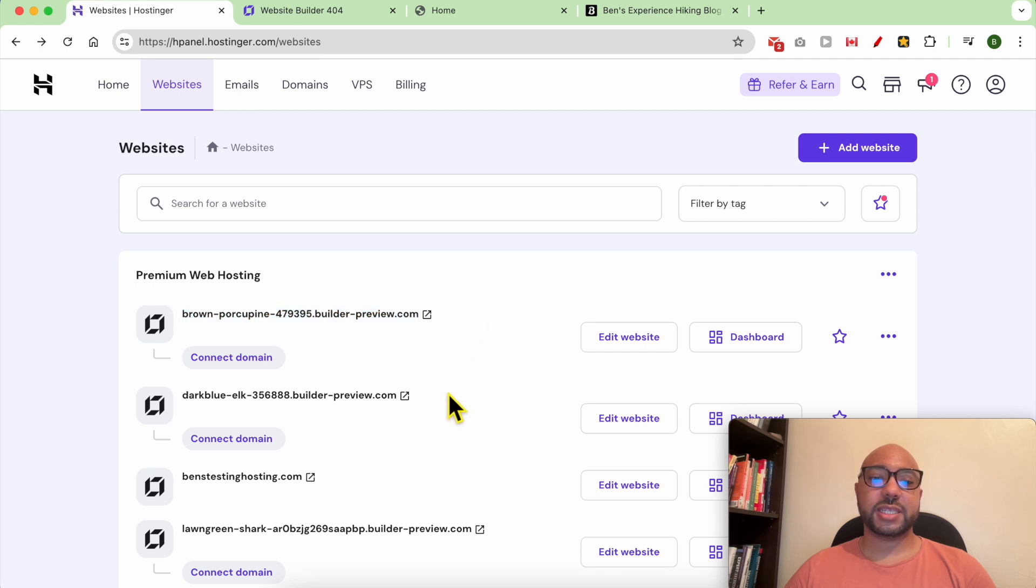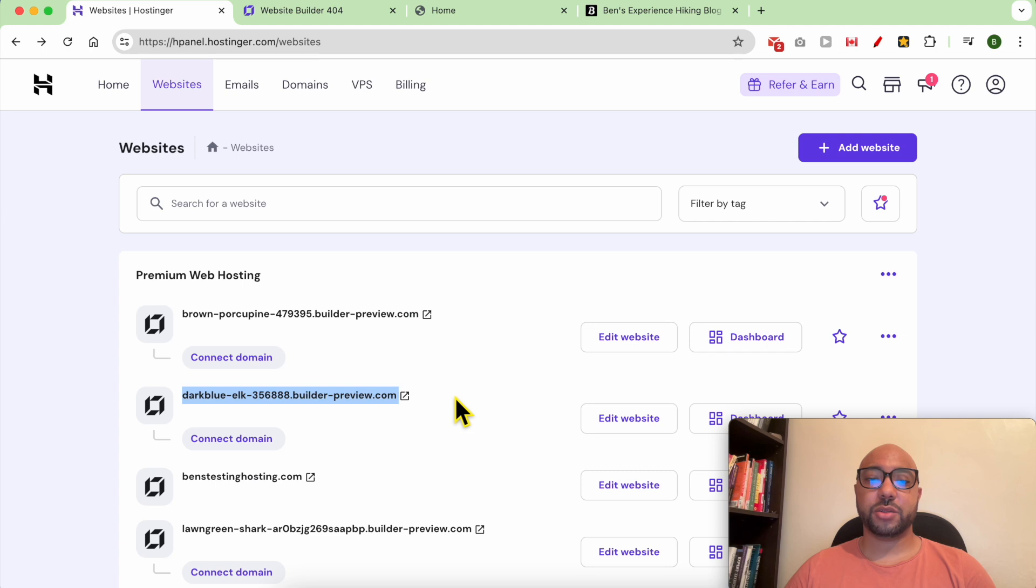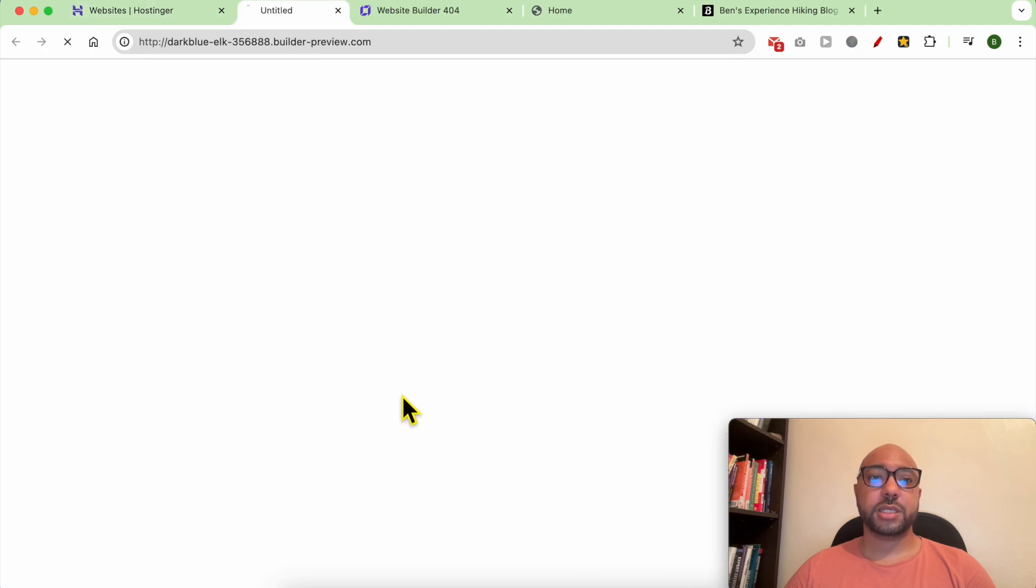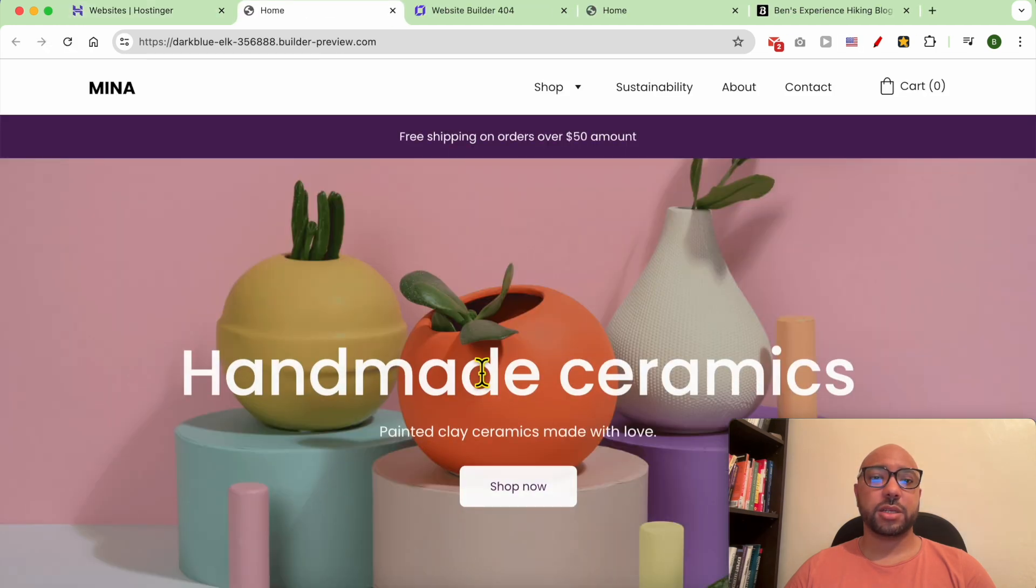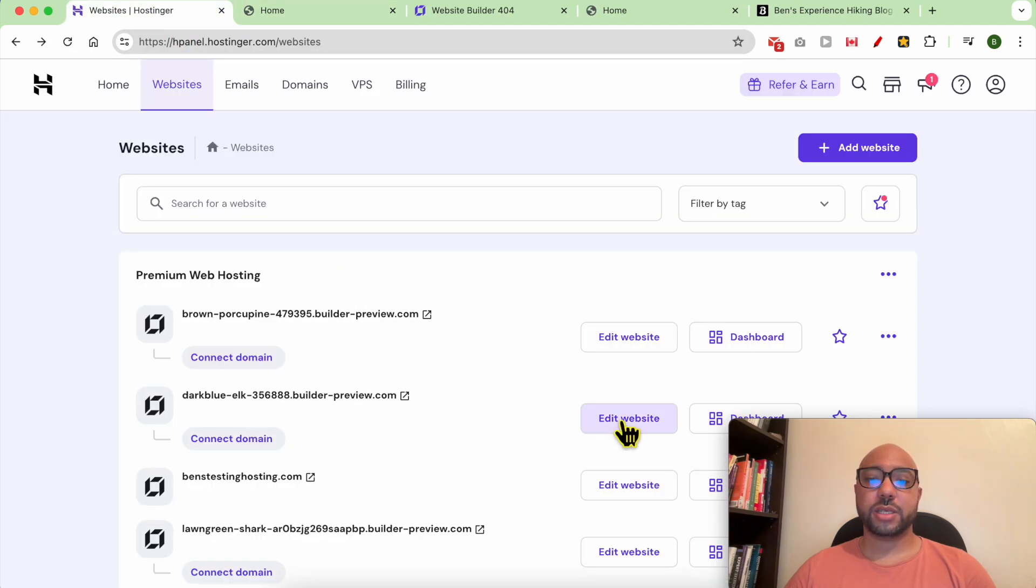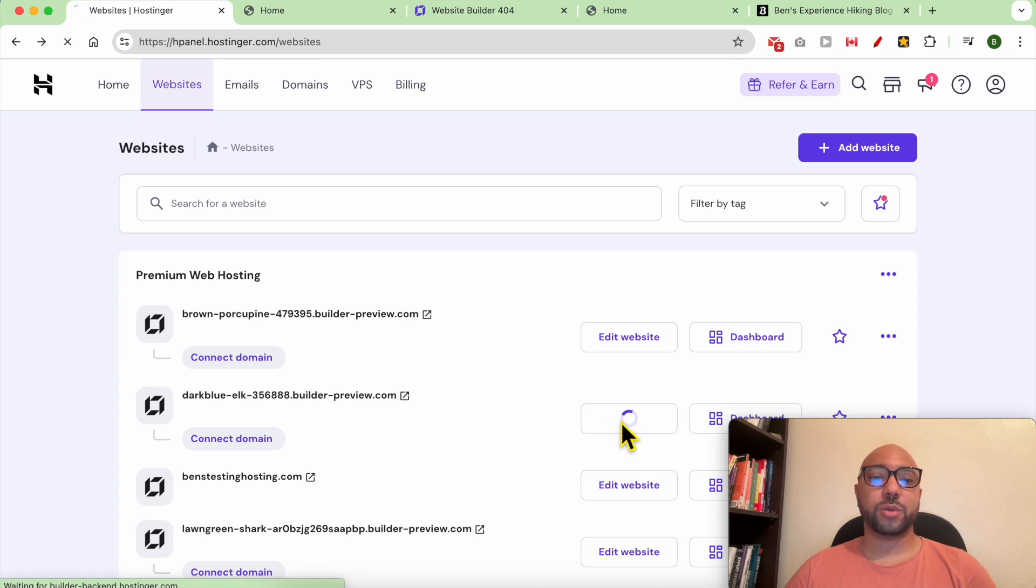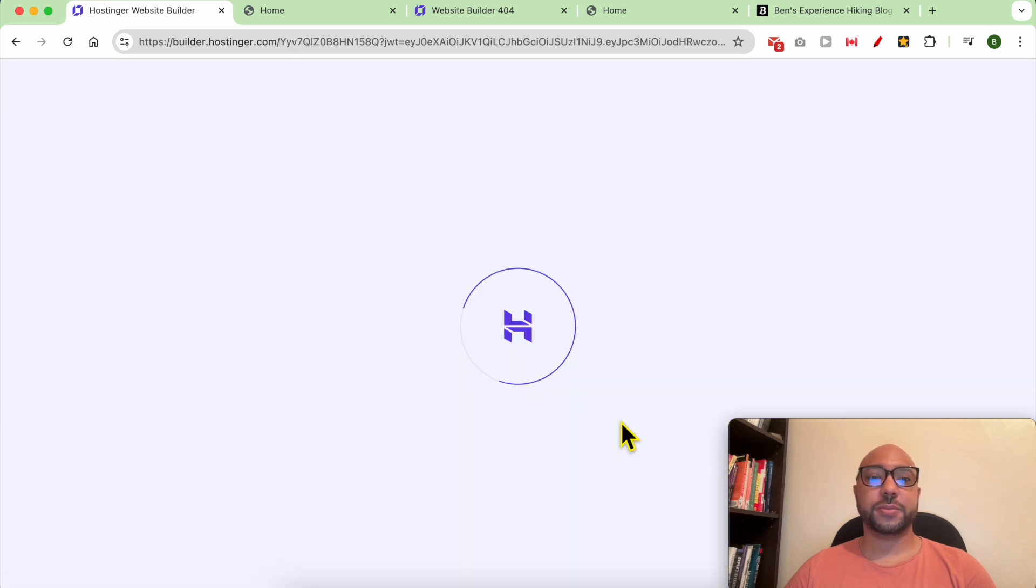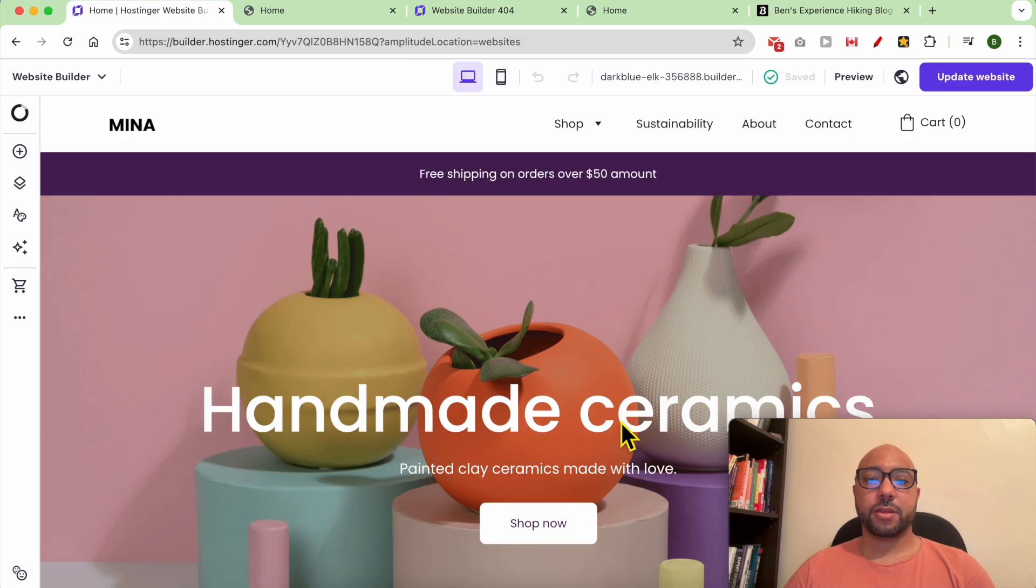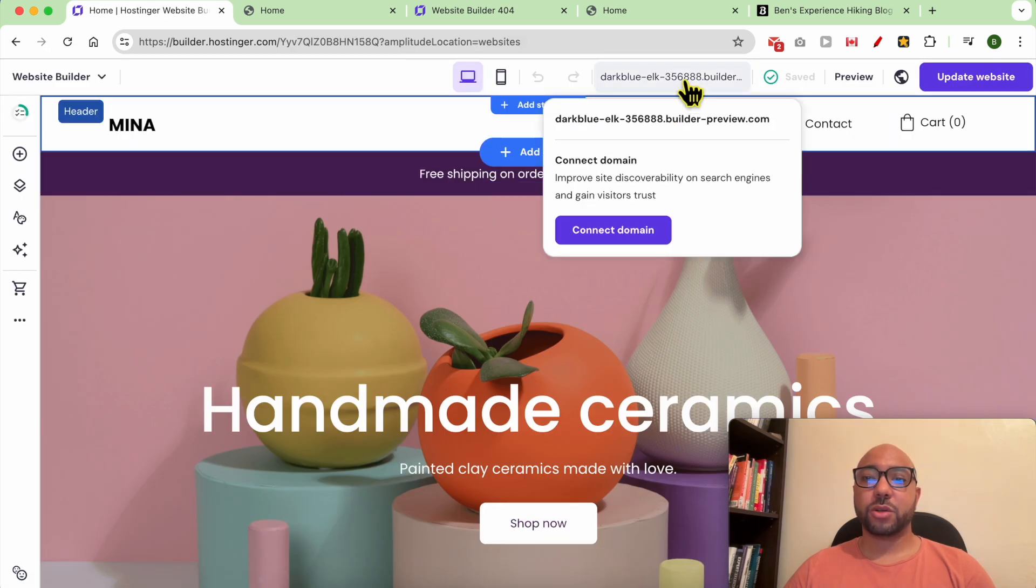And this is the website I want to connect my domain name to. Let's check it another time. As you can see... Now click on edit website to go to website builder and with your mouse hover over this long link.